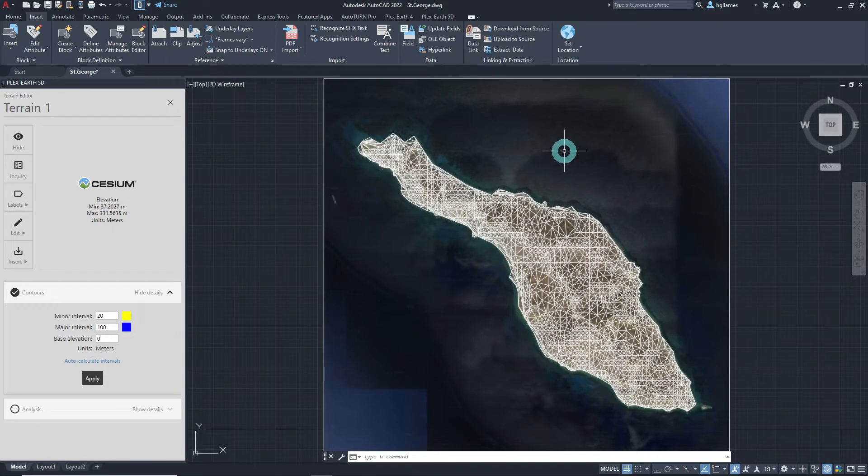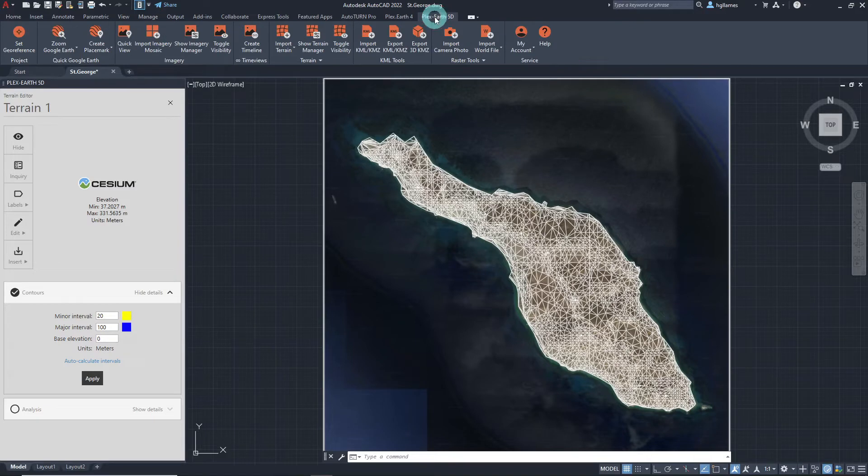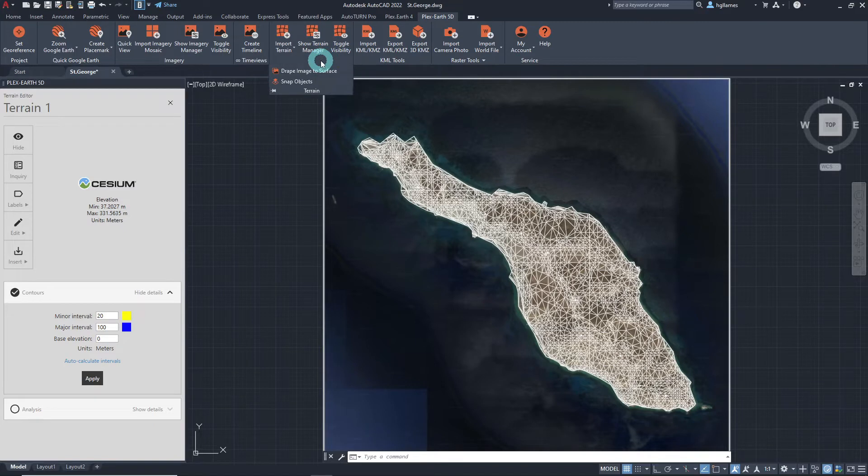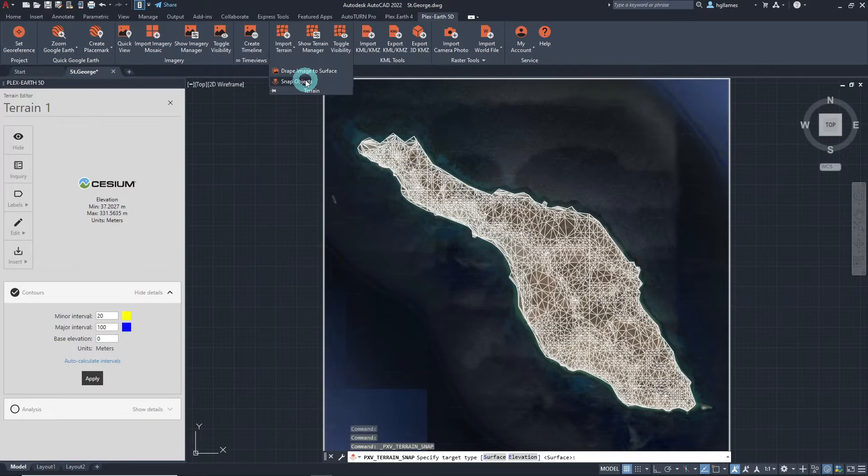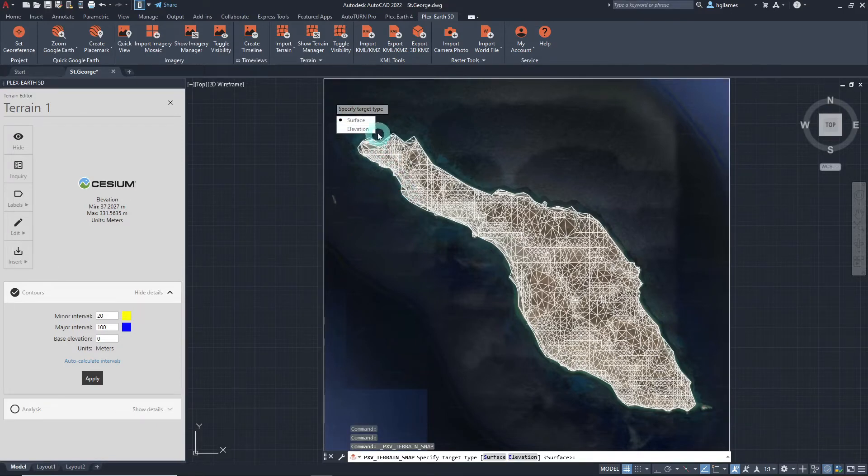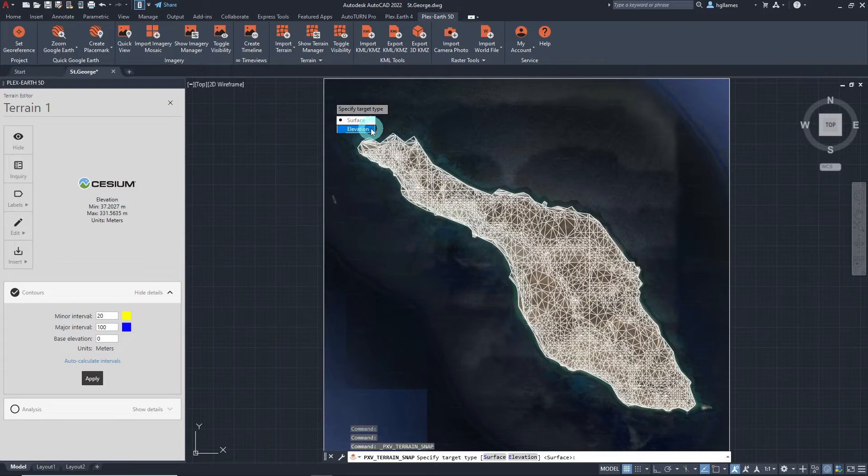We can now proceed with snapping the wind turbines onto the terrain. Click on the terrain drop-down box in the terrain panel and choose Snap Objects. We will then be asked to specify the target type and choose between surface and elevation.